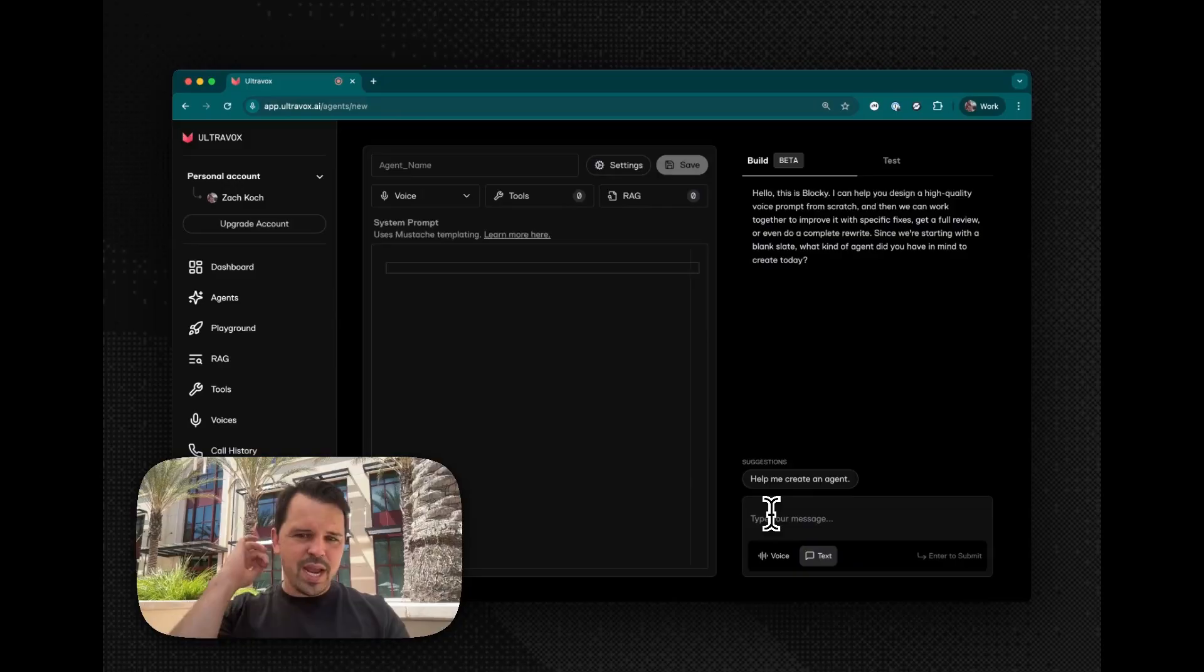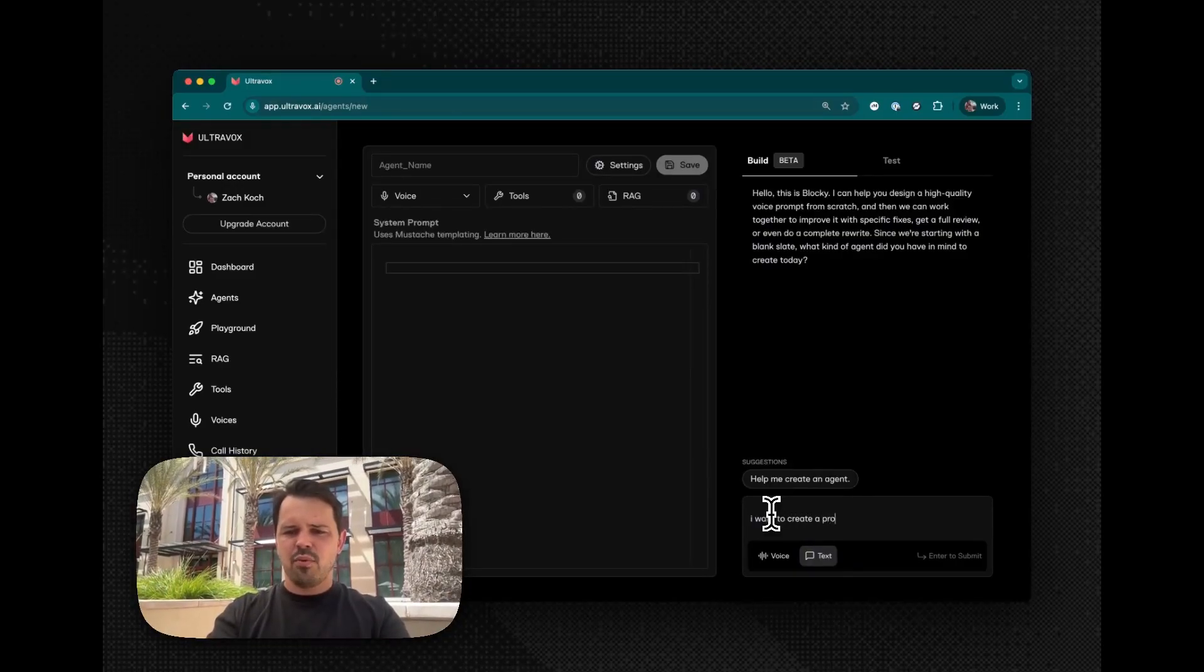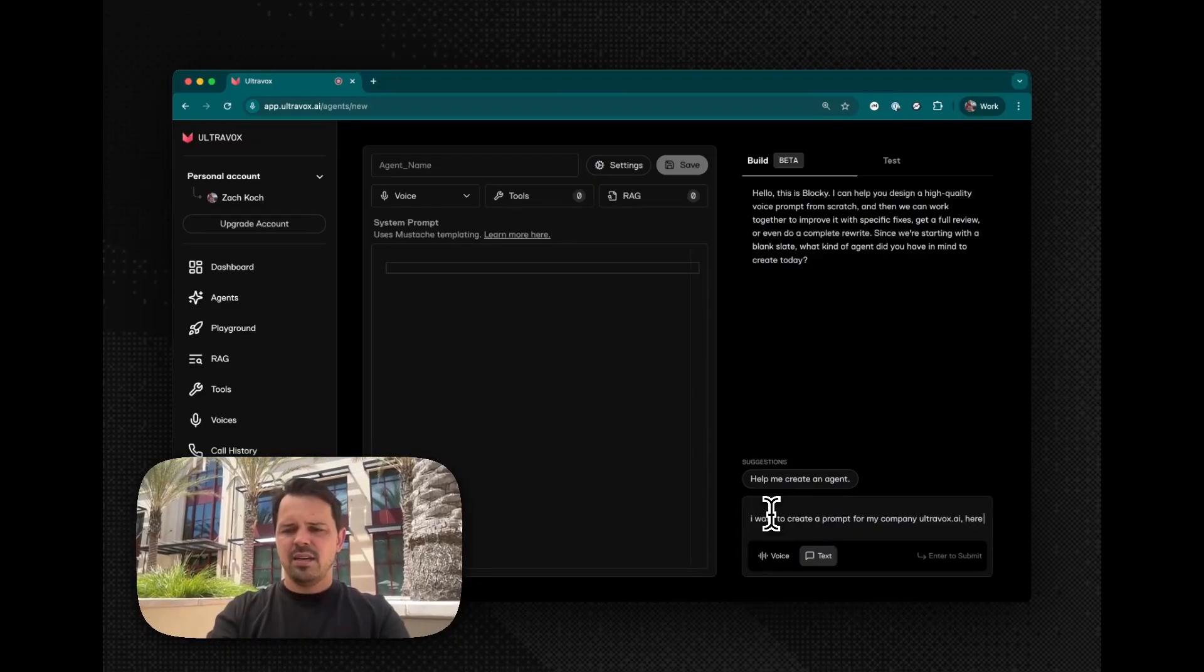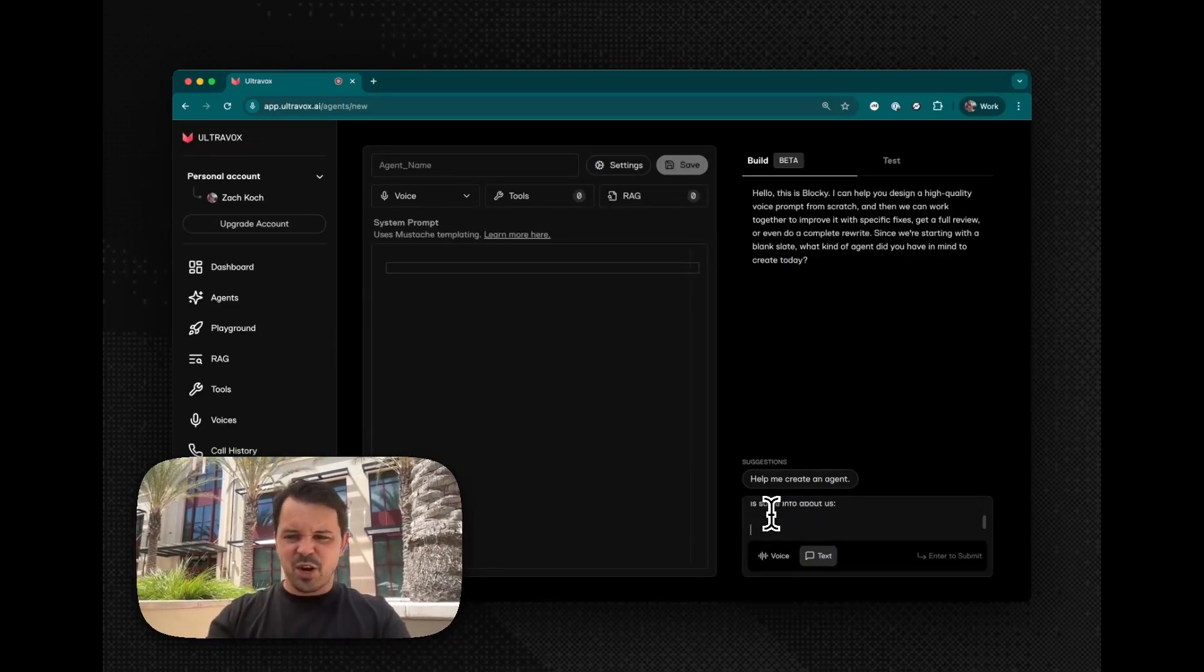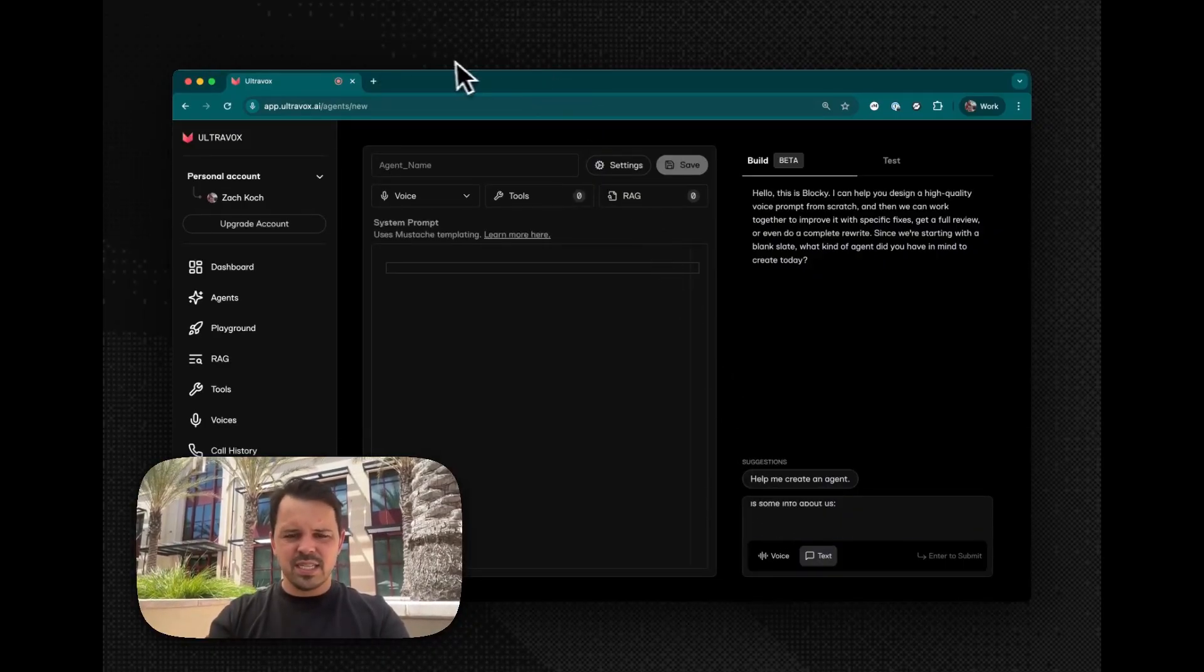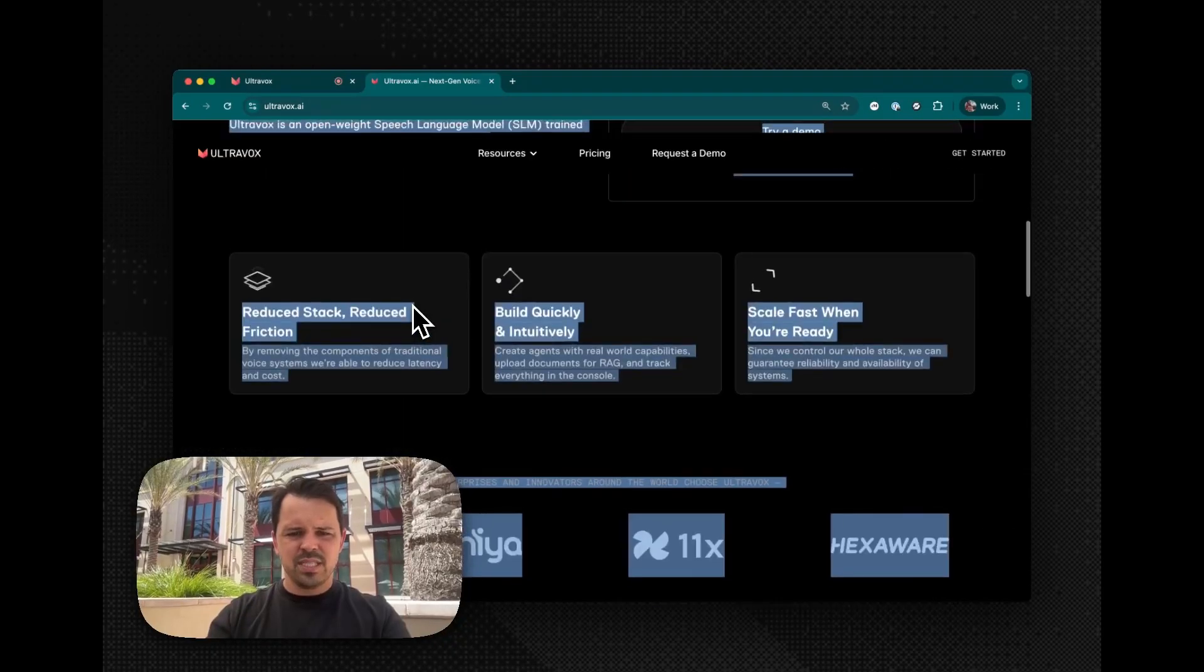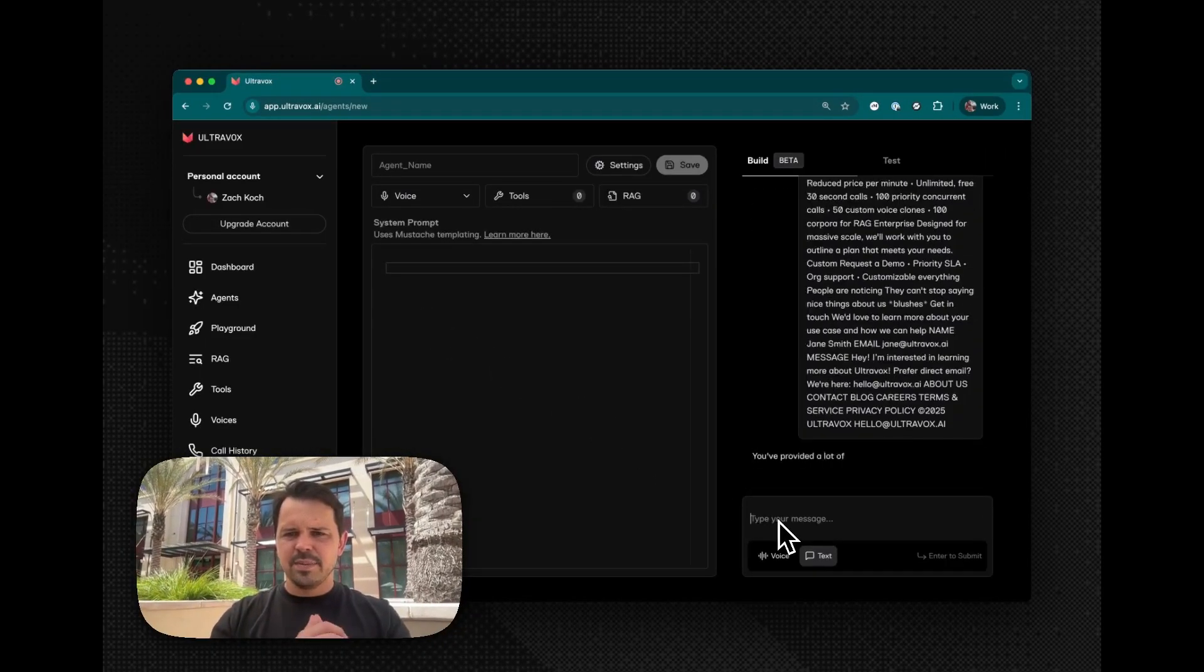Let's just go ahead and give it a try here. I want to create a prompt for my company, ultrabox.ai. Here is some info about us. And I just copy and pasted our website. So let's just see. Oh, I don't think that's enough. Hold on. Let's see. Ultrabox.ai. Let's just copy and paste the whole site. Great.